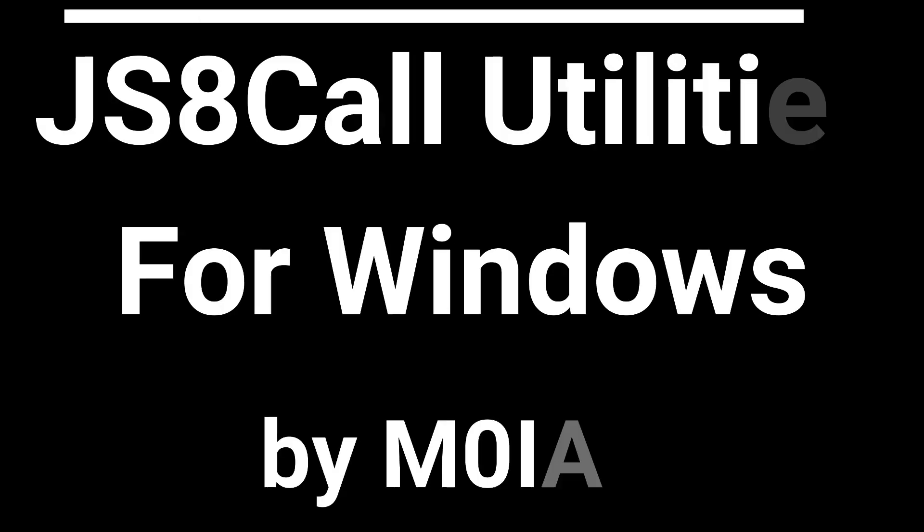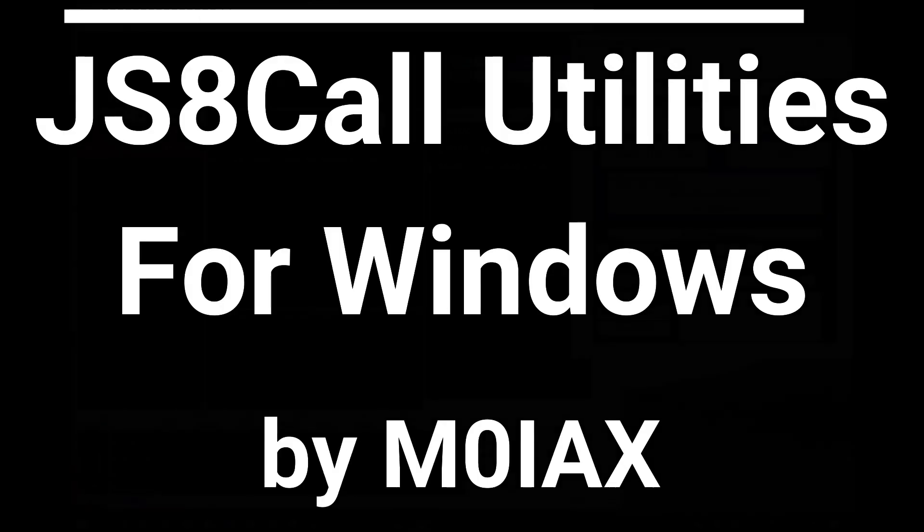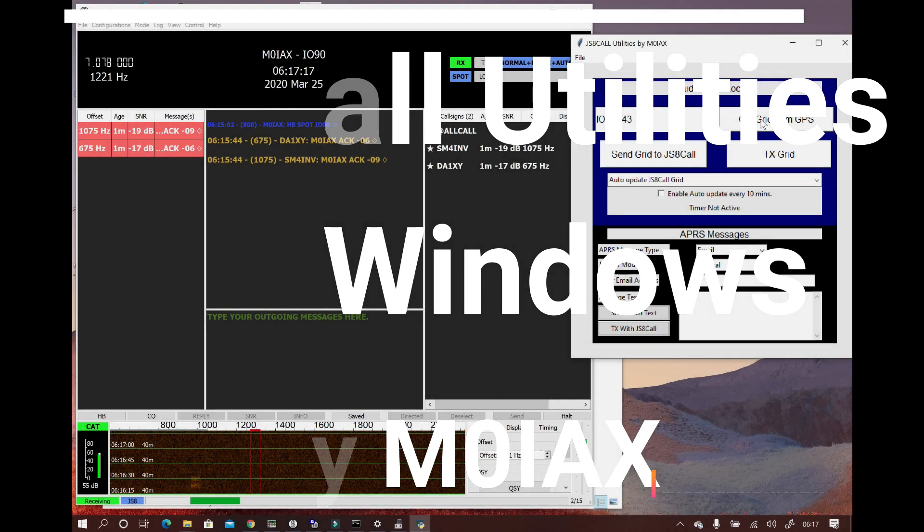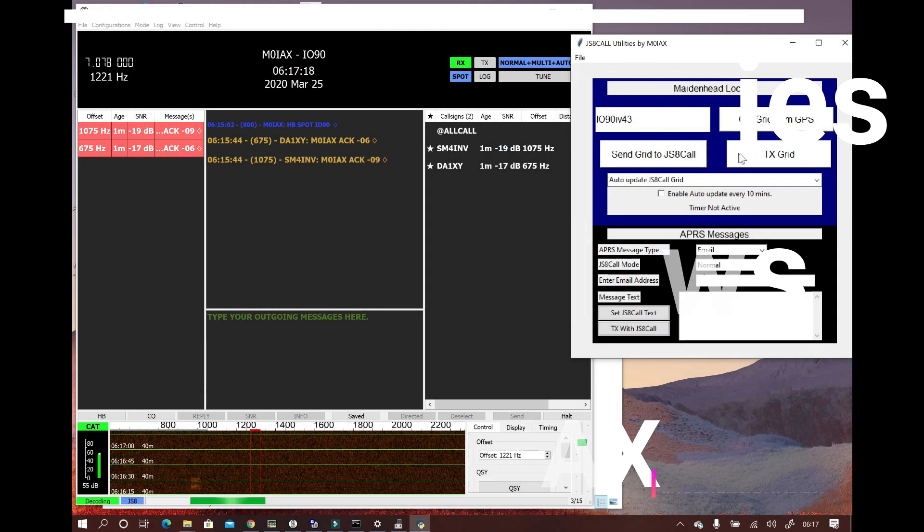Hi everyone, this is Mark, amateur radio callsign M0IAX.